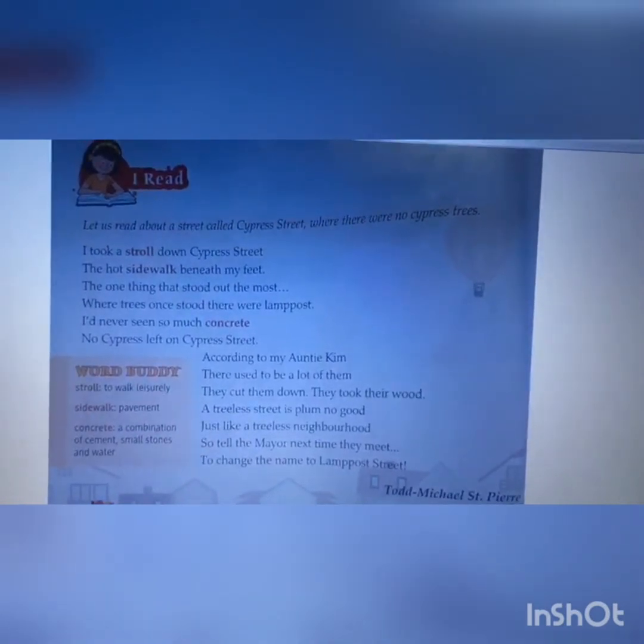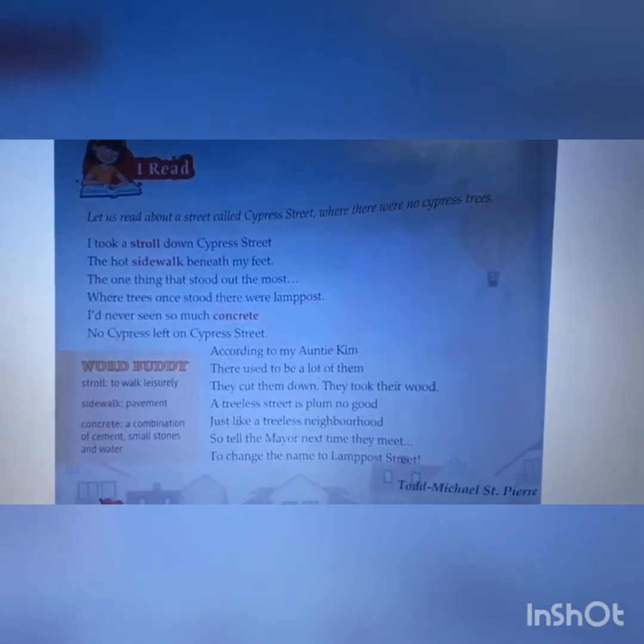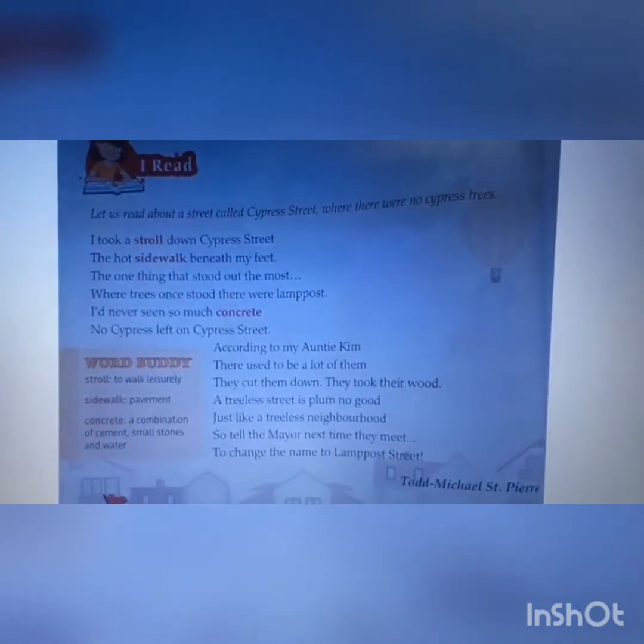Our new topic that we will study this week will be The Cypress Street, which is poem number 4. It is a Cypress tree named after one city. Cypress meaning is an evergreen coniferous tree with small rounded woody cones. Now let's come to the 'I Read' section of our poem number 4, The Cypress Street. Let us read about a street called Cypress Street, where there were no Cypress trees. Cypress means evergreen coniferous trees. This poem is written by Todd Michael St. Pierre — the poet's name is Todd Michael St. Pierre.